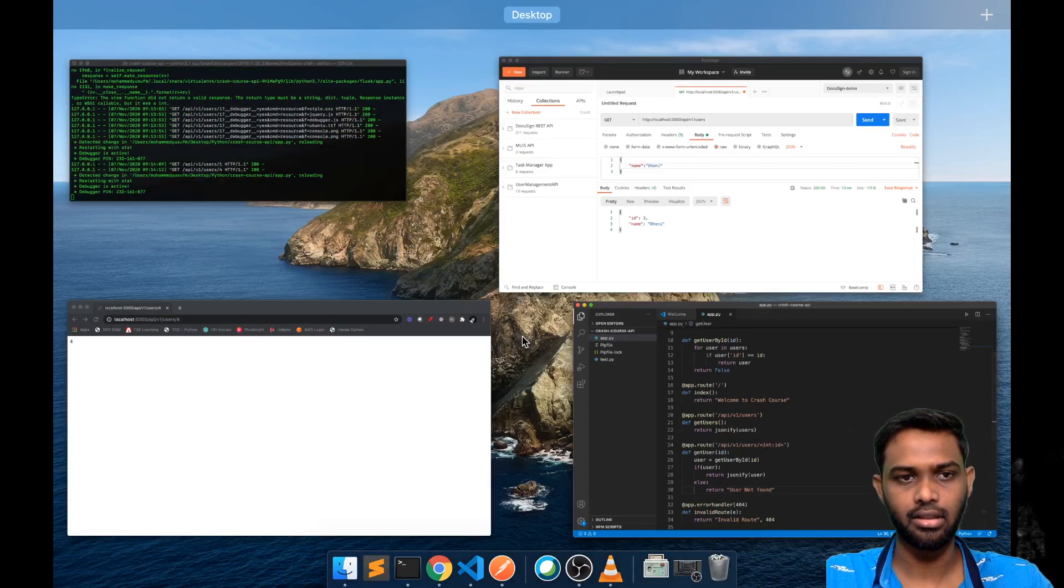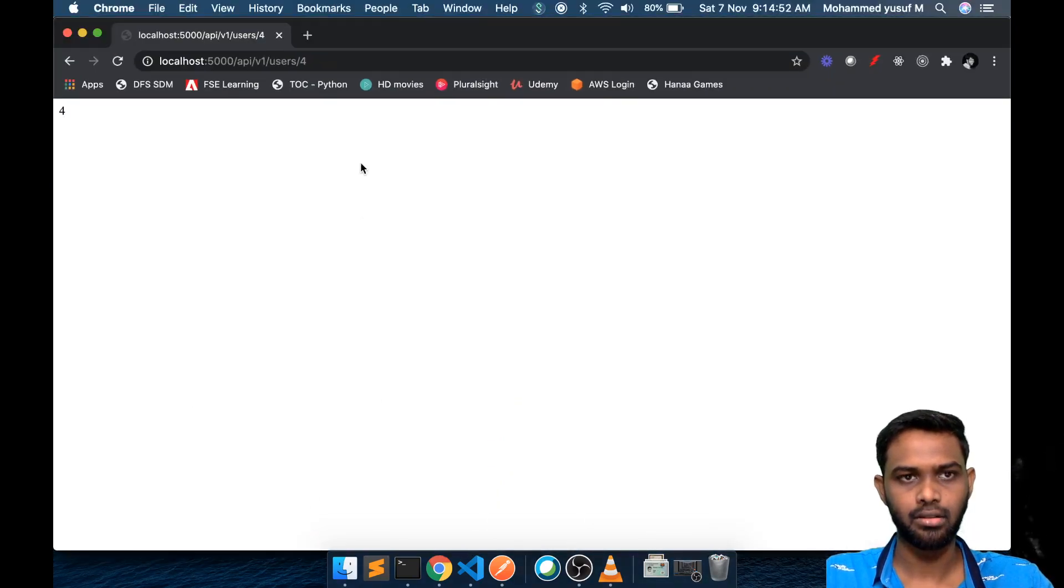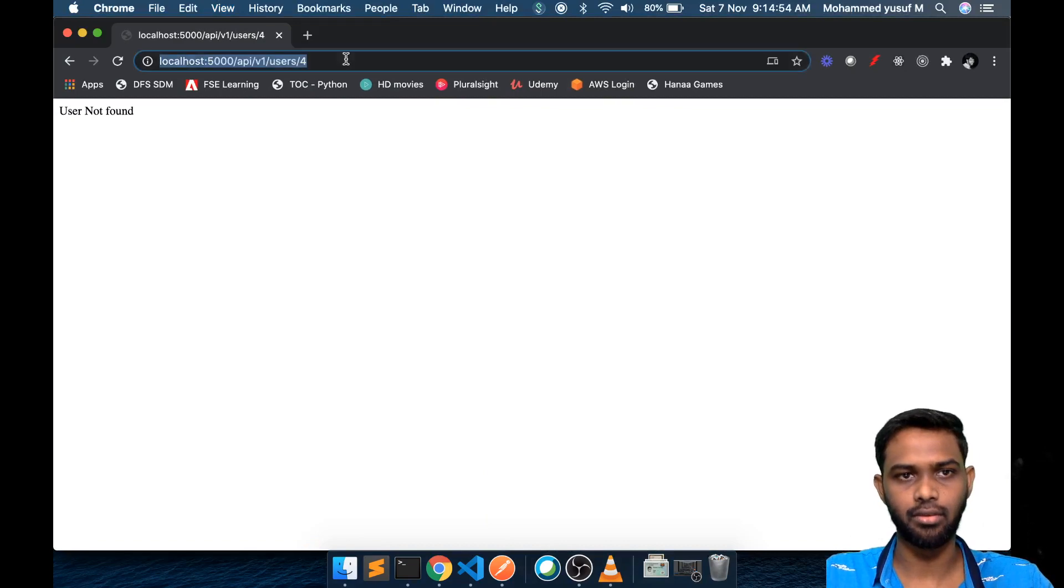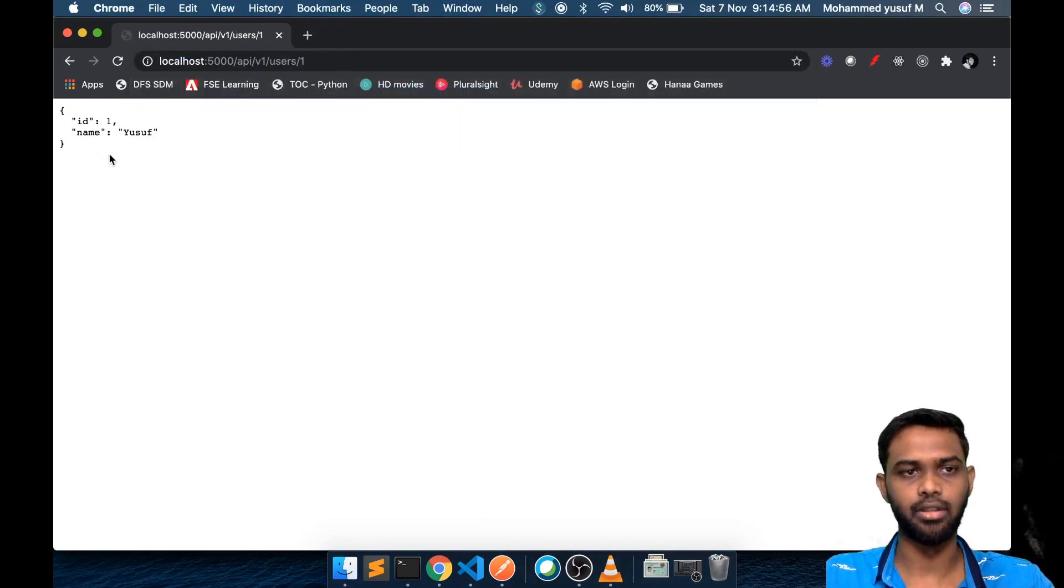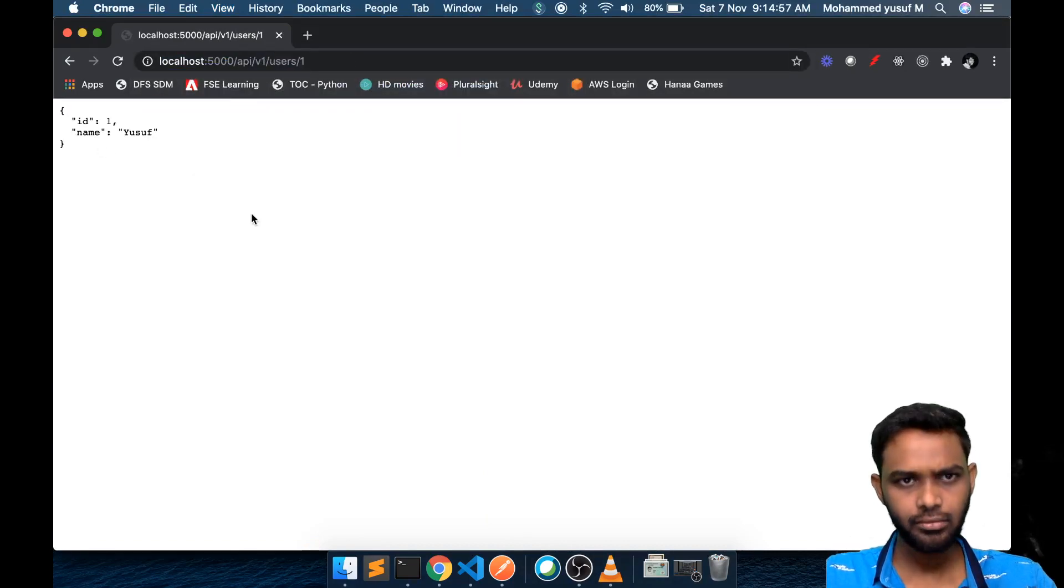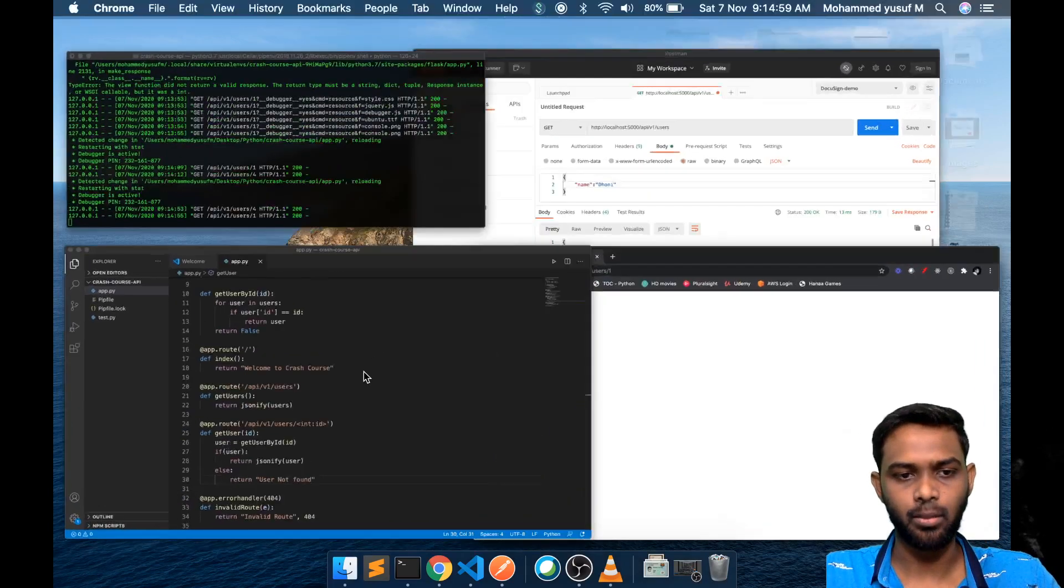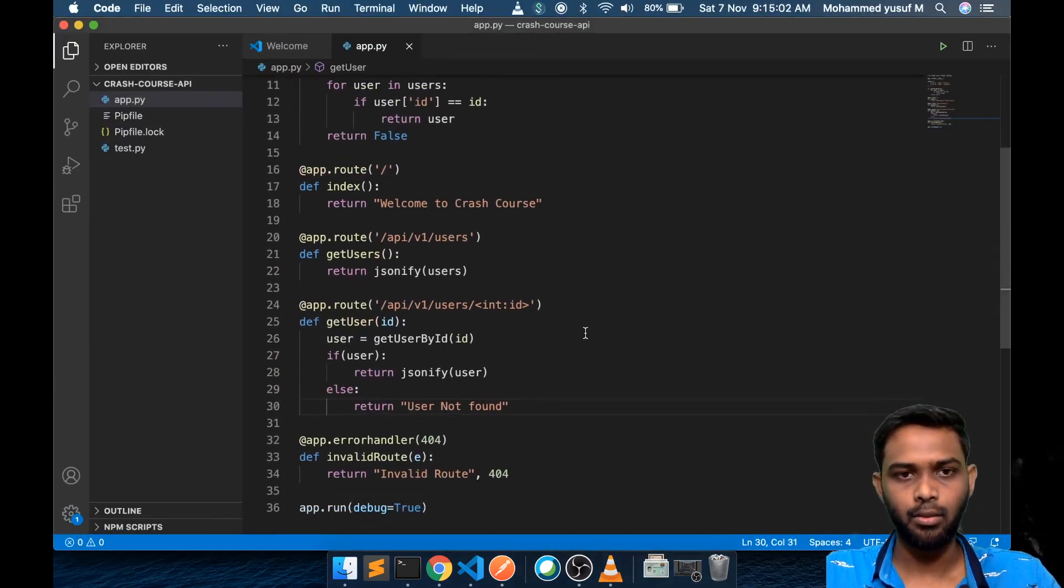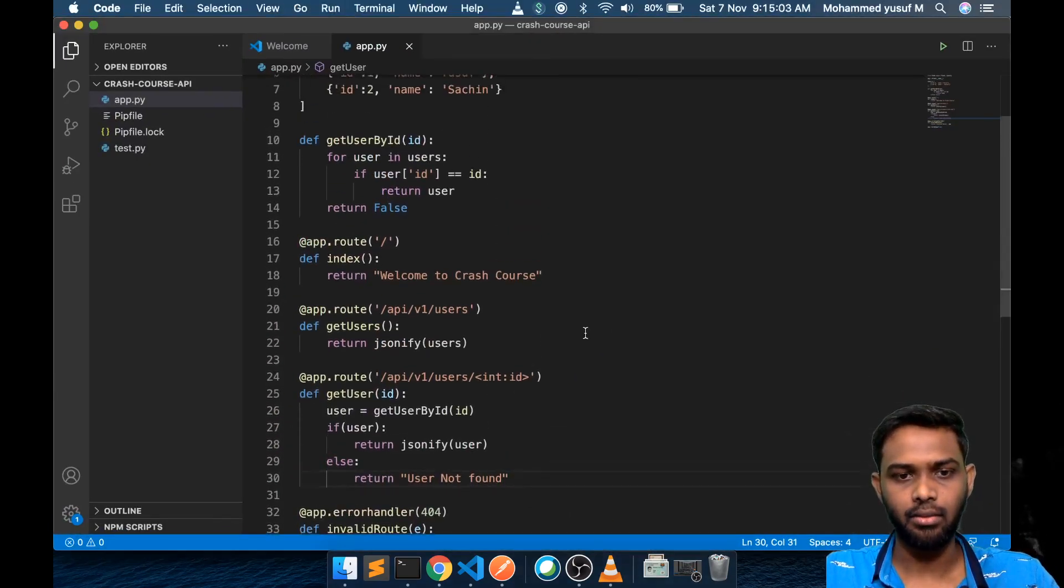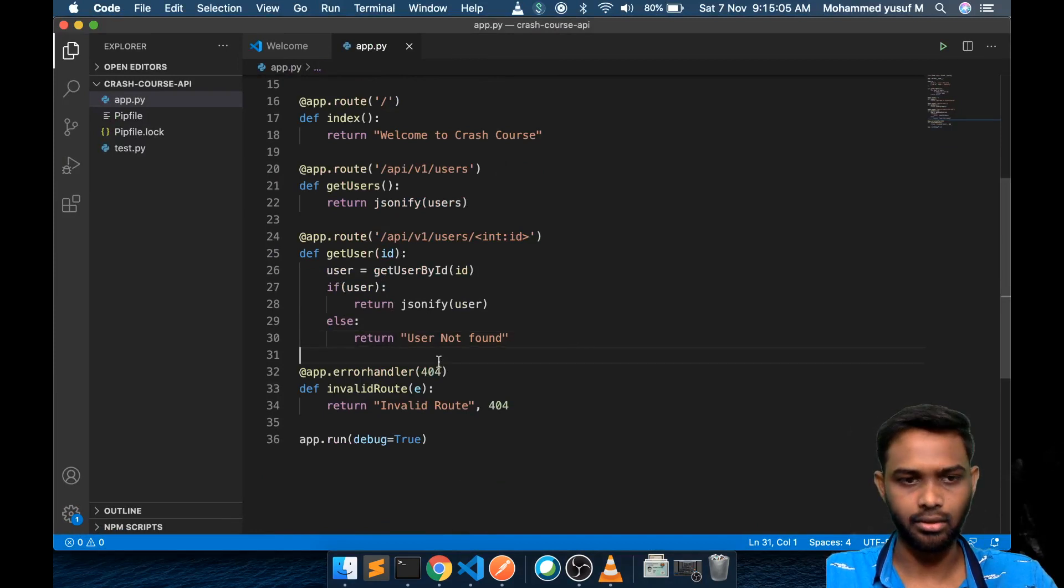Let's see if this works. User not found, that's correct. Now we got the data. Cool. So that's how the path parameter works. Now let's go to the post endpoint.